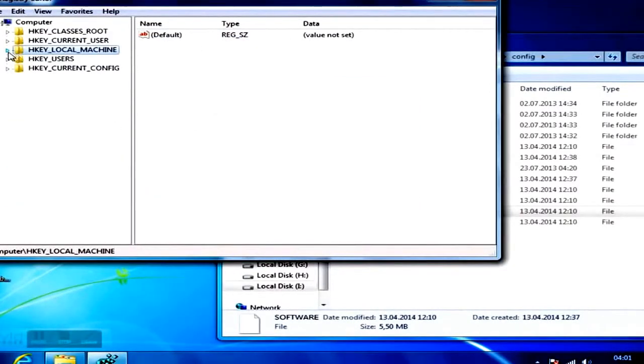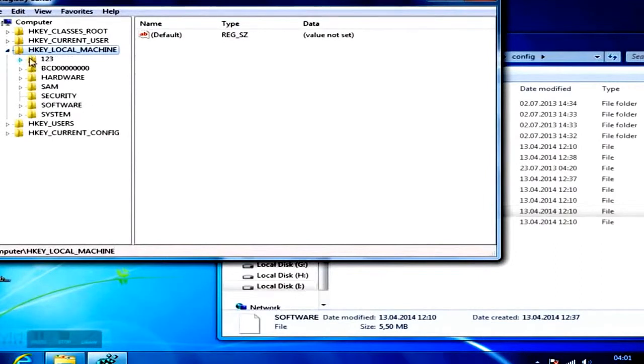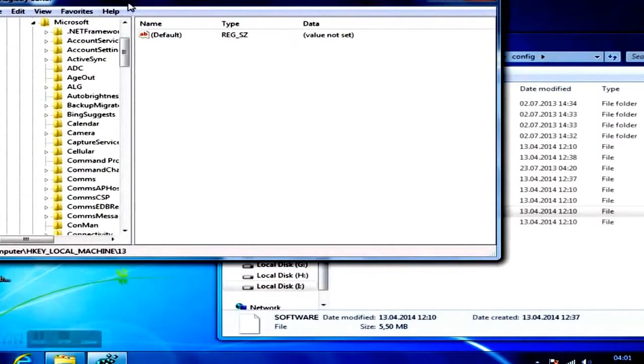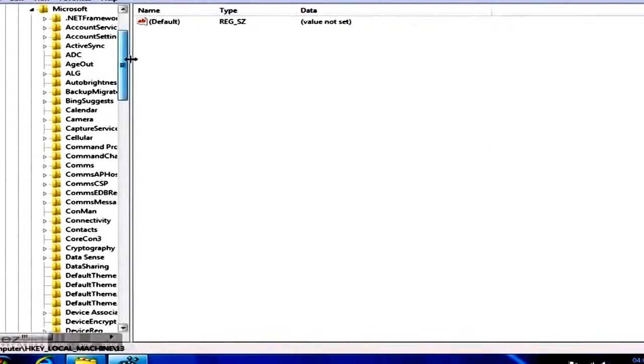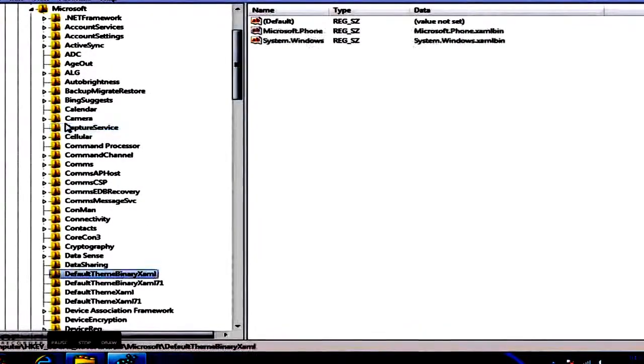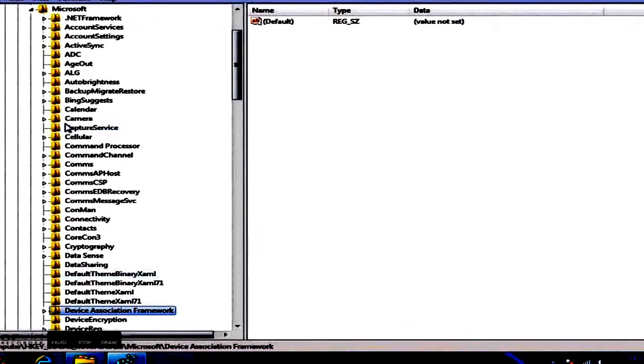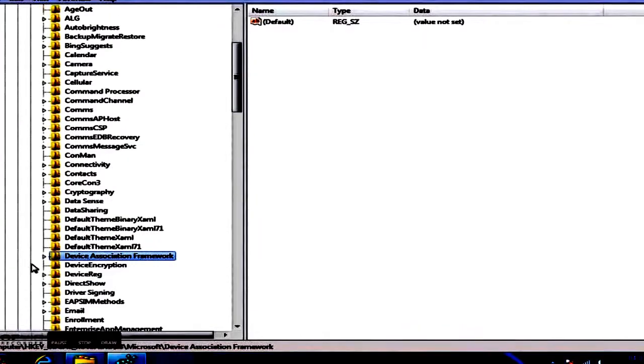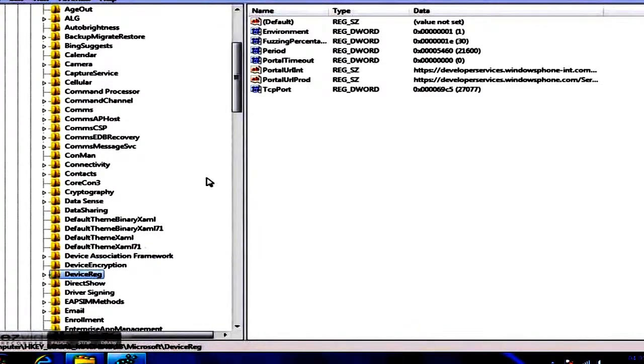Inside that hive, you should see 11 folders. One of them is called Microsoft. Inside that folder, you will find a subfolder called Device Reg, which you will select.